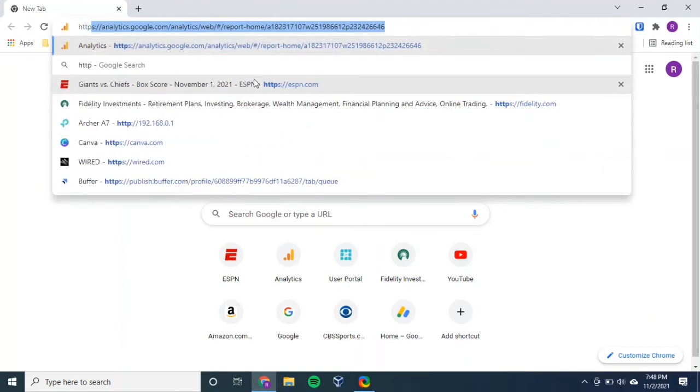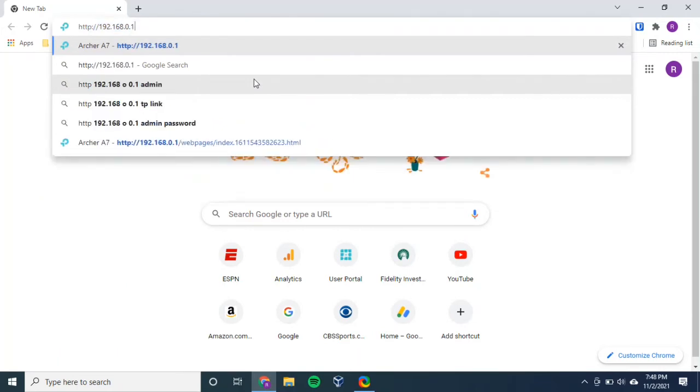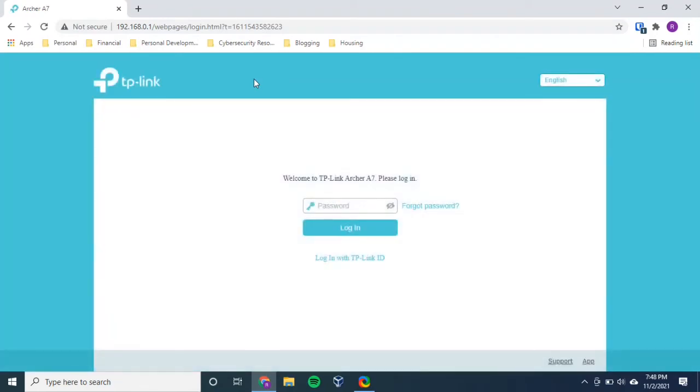But let's just keep it simple. I got my IP address from the sticker on my router. I have http://192.168.0.1. So I hit enter. And it takes me to my login page.